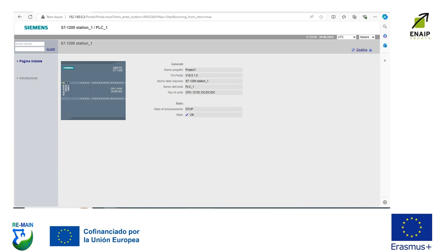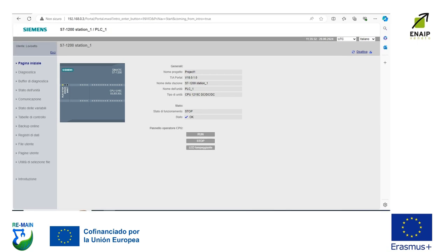You enter the name of the project, the name of the station, the unit name, and the type of unit. You can also delete entries. Then you set the status of function.